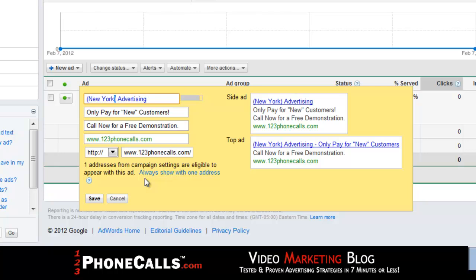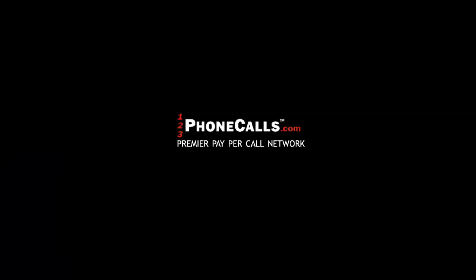Alright, thanks a lot for tuning in. I jammed a lot in here, but you can always replay this video, do those seven things, and you will be successful with your Google PPC ads. Thank you.